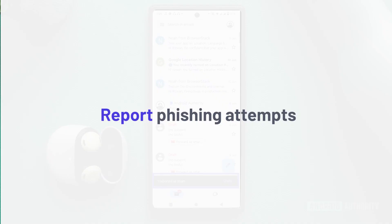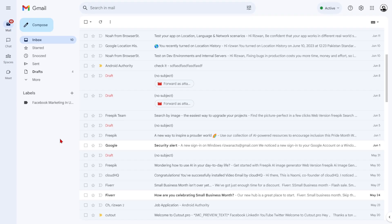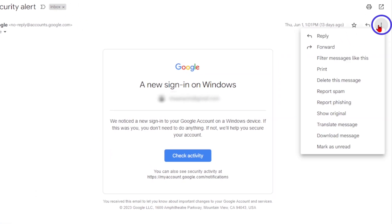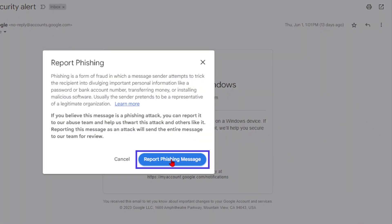If you come across any phishing attempts, don't fret. Here's how to report on it in Gmail. On a PC browser, follow the same steps as reporting spam, but this time, choose the Report Phishing option.